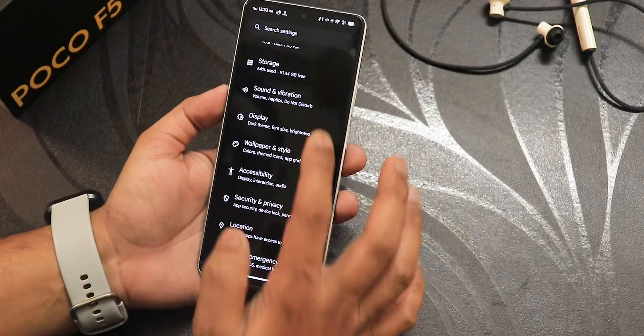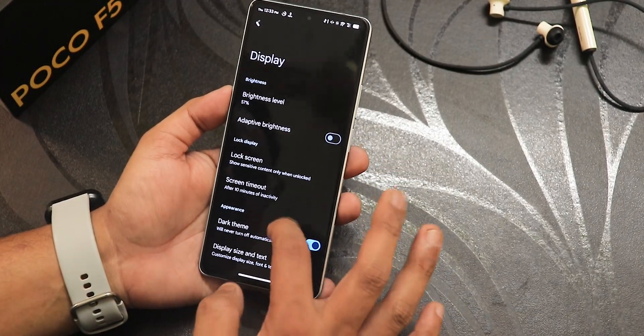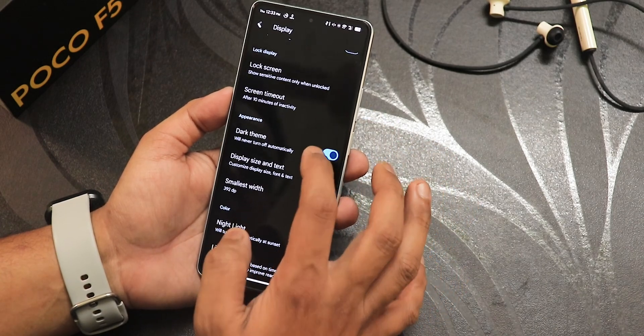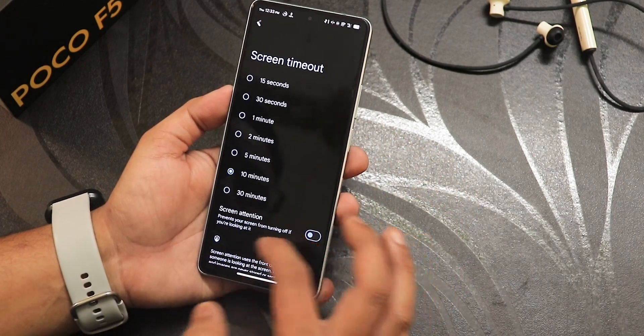Google Photos backup supports the Pixel-style unlimited photos and videos backup, which is really nice. In Google Play Store it shows the device is certified.